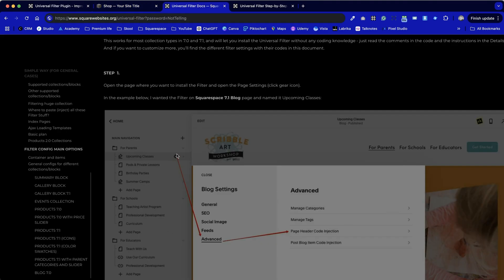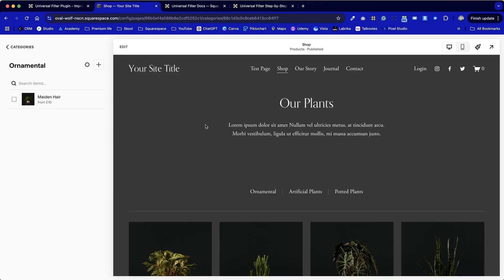We can see we need to click on the cog next to the page, then go into advanced whilst in that settings area. So the cog opens settings and we then go to advanced and then finally page header code injection.